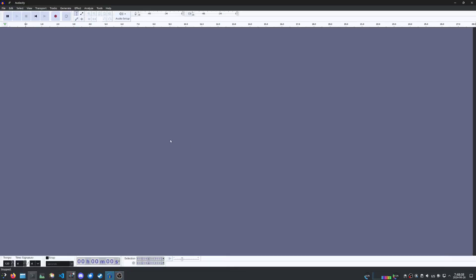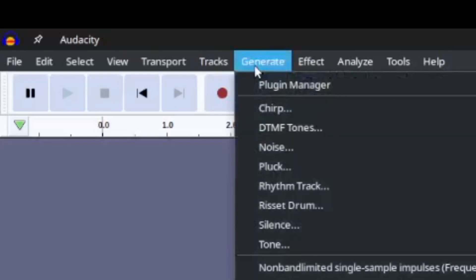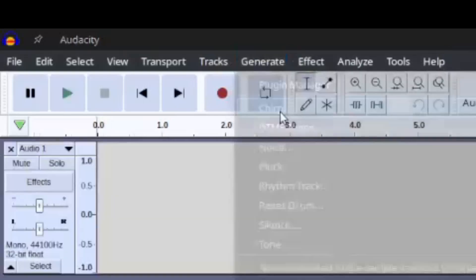Hello, and today I'll show you how to make a rising or falling tone in Audacity. All you need to do is go to Generate, and then Chirp.